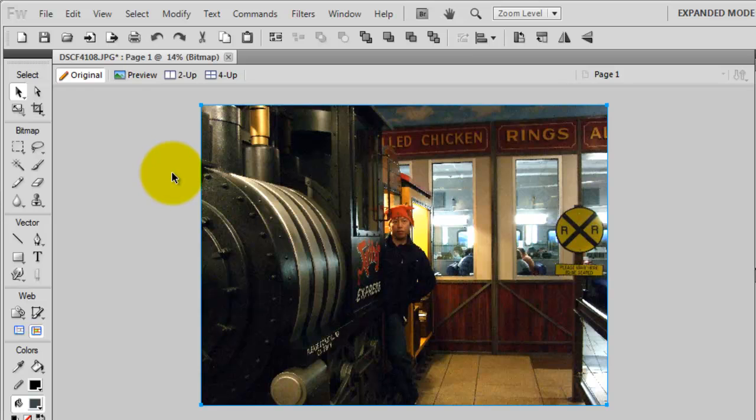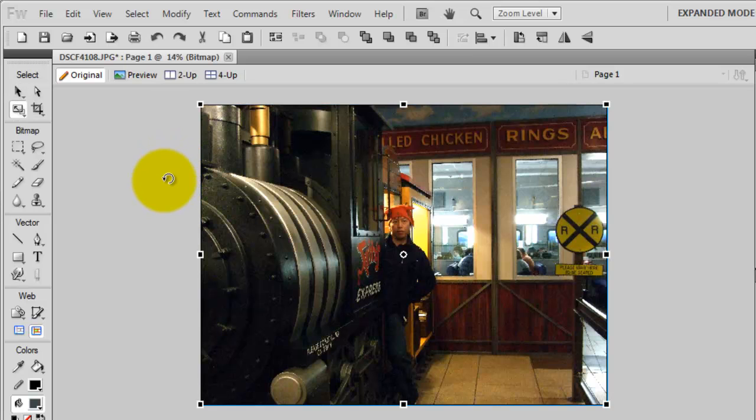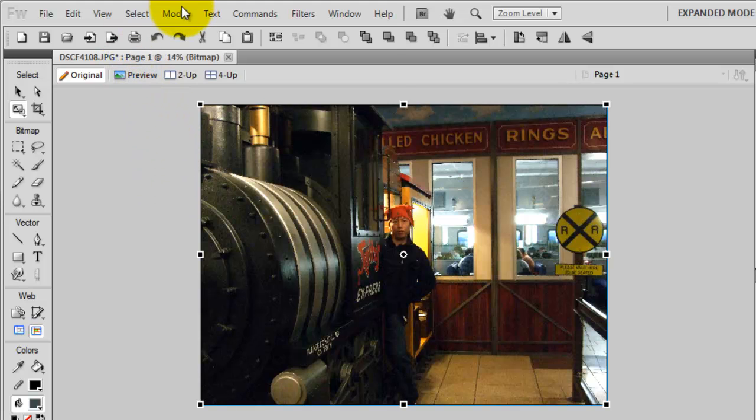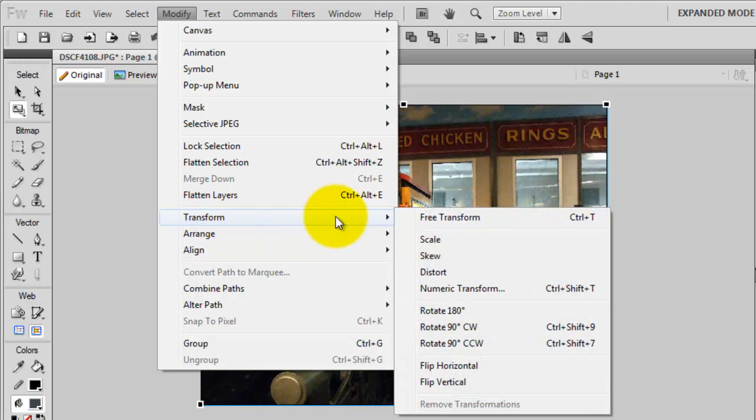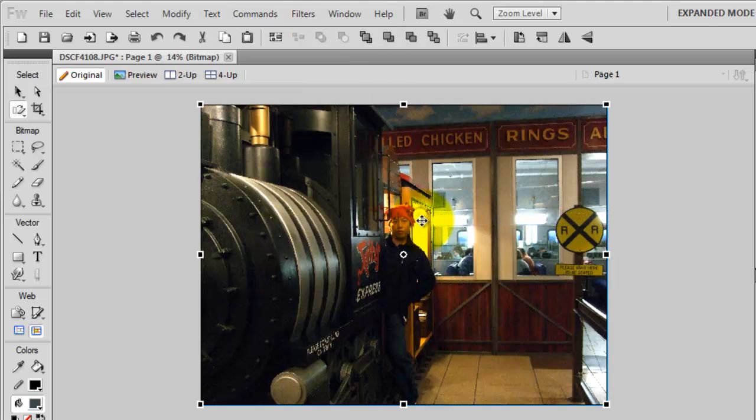Press Ctrl-T, or in the case of Apple, it's Cmd-T. Or you can go to Modify, Transform, and Free Transform.